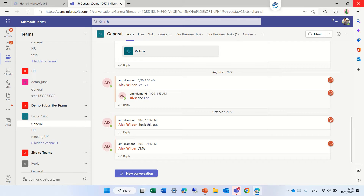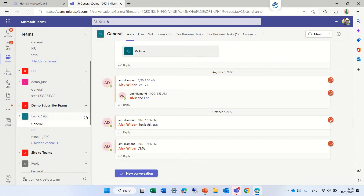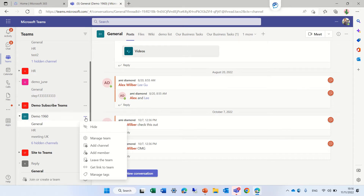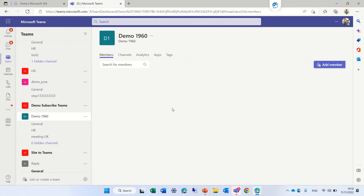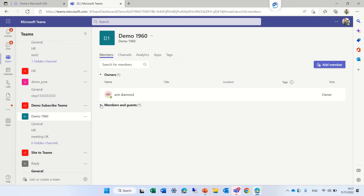I'm now Alex. If I go to the three dots of this team, which is called Demo1960, and go to Manage Team, I will see that Ami Diamond is the owner and I'm a member.